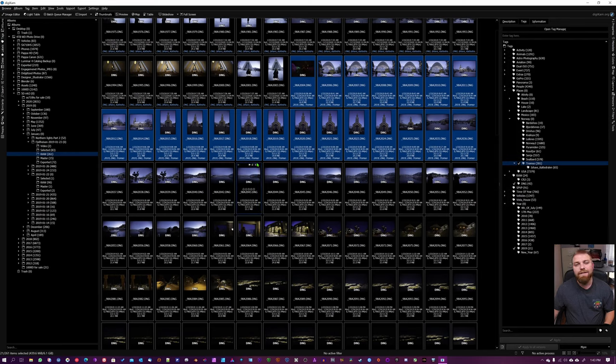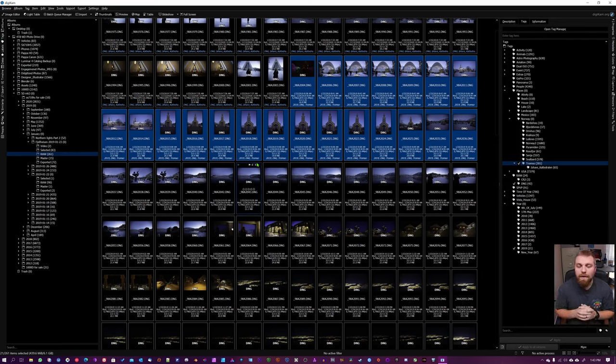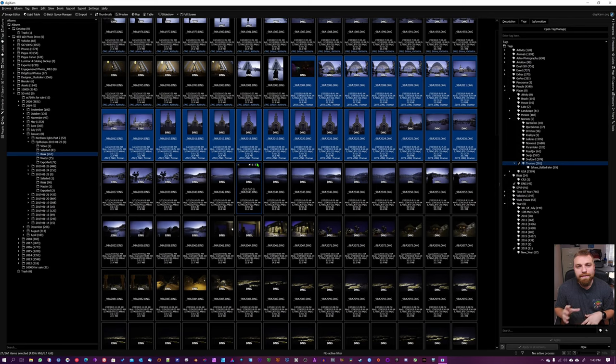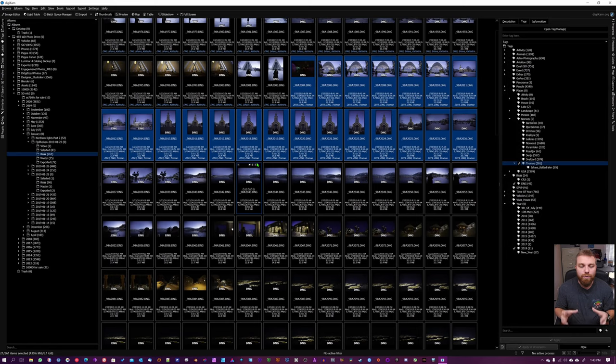So that's how you can easily add tags using Digicam to your photos so you can easily find them when you're searching for a specific folder or group of images.